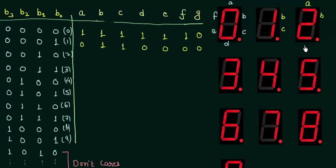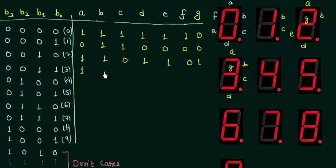For 3, segments A, B, C, D and G are high, while E and F are low. For the number 4, B is high, C is high, F is high and G is high. B, C, F, G, and the rest of them are 0.